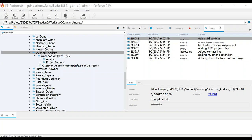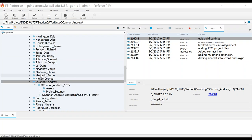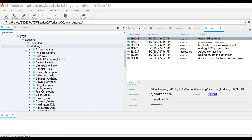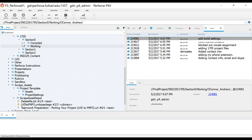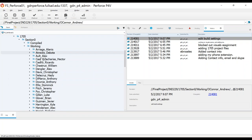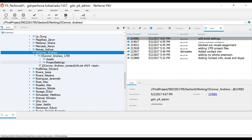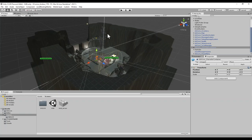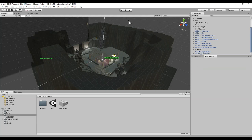Now that we've got our project set up on Perforce, remember inside of the working folder, here's our project on Perforce, and we have this project loaded in Unity. A way to make sure that it is this project is notice the name up here along the top bar of Unity.